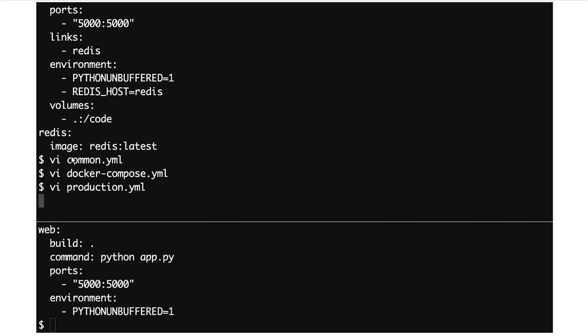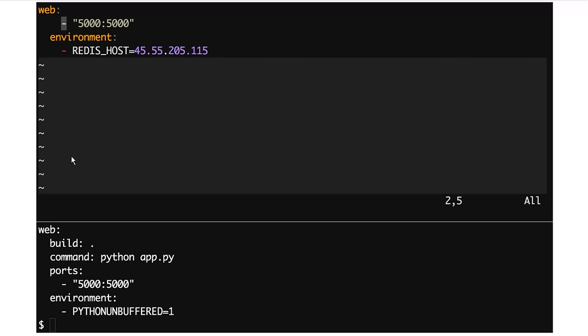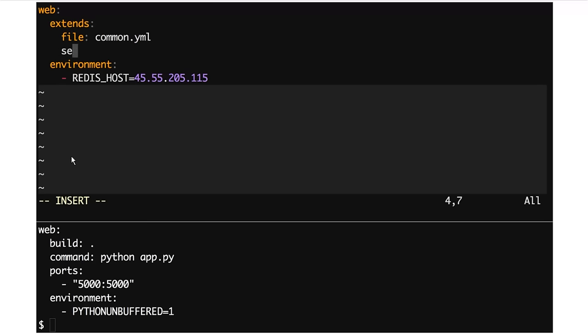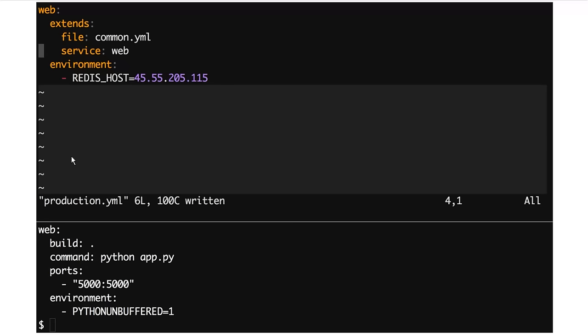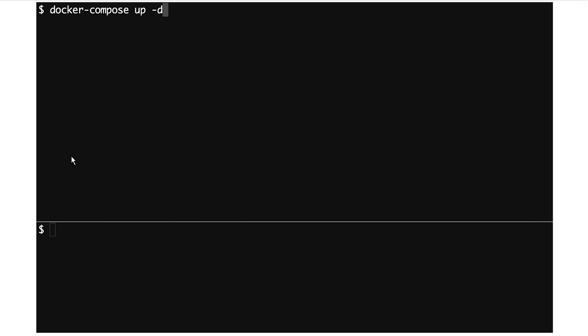I'm then going to update the production.yaml to also eliminate duplication. So all of the common entries go, and I just add the extends key referencing the web service. At that point we've removed all the duplication, put it in common.yaml. We now have three files that do exactly the same as our two files did before, but now there's no repetition.